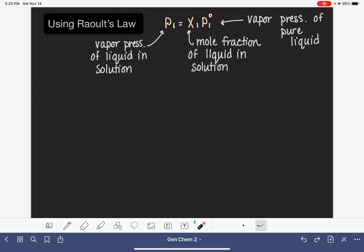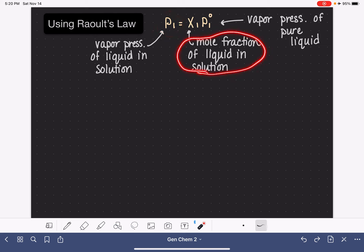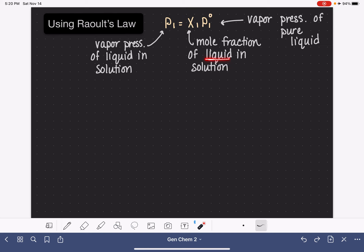Raoult's Law is handy because it allows us to calculate the vapor pressure of a liquid when it's in a solution, as long as we know the mole fraction of the liquid. One problem with Raoult's Law is that it requires us to know the concentration in terms of the liquid, which is typically the solvent. Normally we express concentration in terms of the solute, not the solvent, so the notation is a little bit weird.